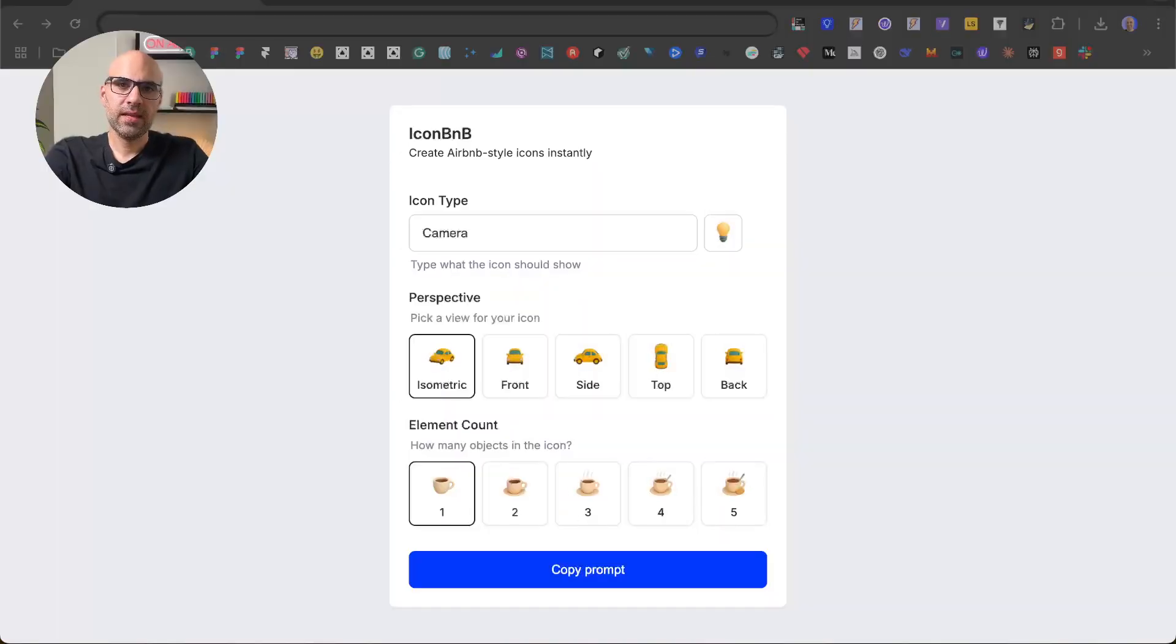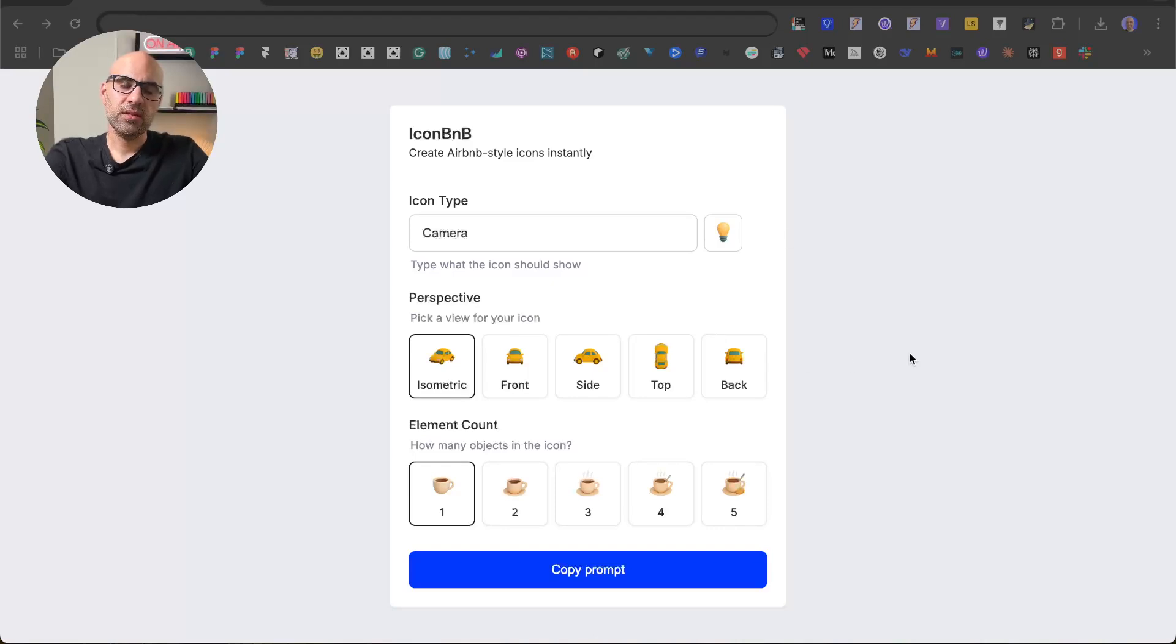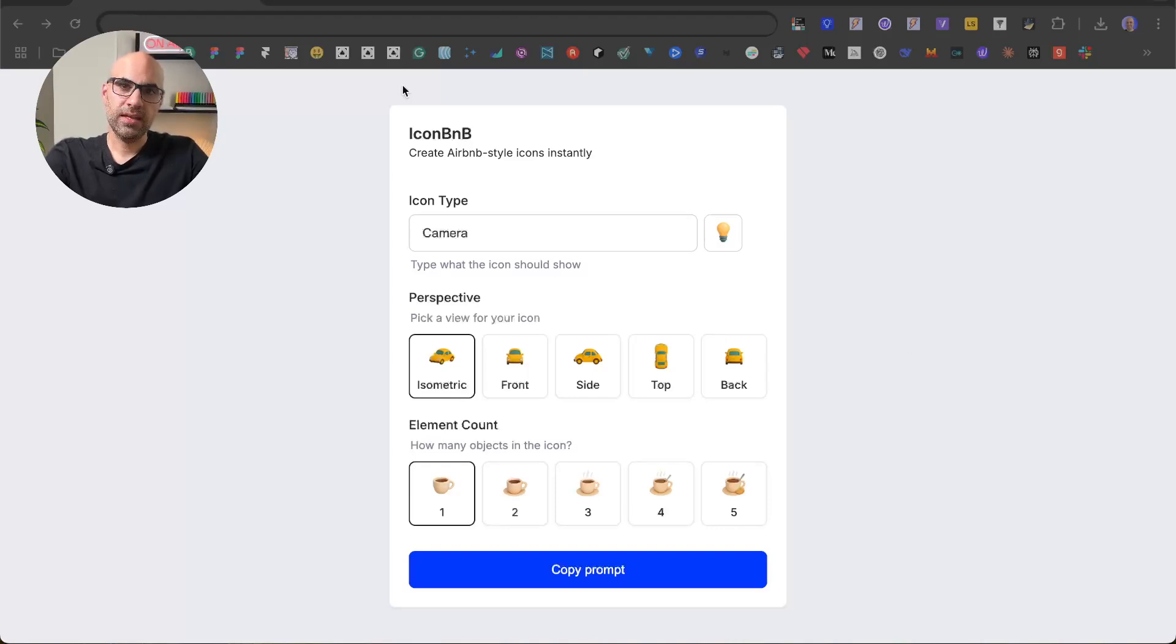In this video I want to show how I take an idea to create a prompt generator and how I implemented the design in Cursor via Figma MCP. This is the application and it generates prompts to create icons like the Airbnb style. I took this idea from a post on LinkedIn.